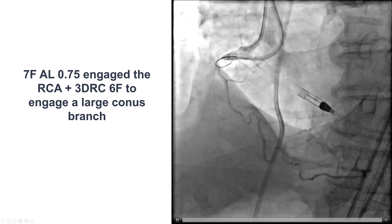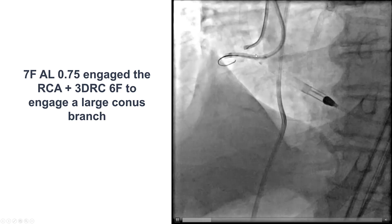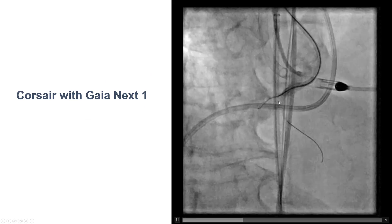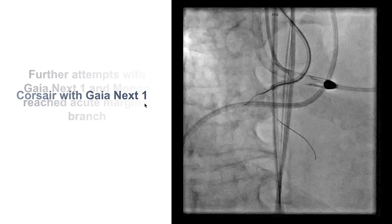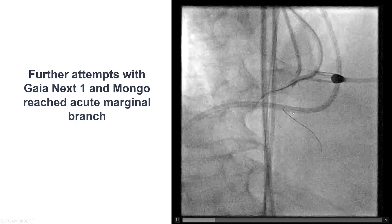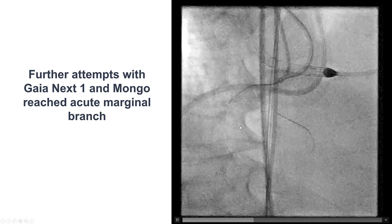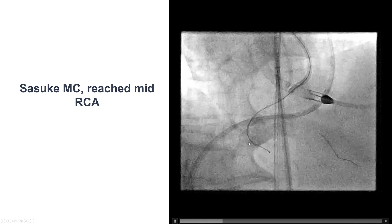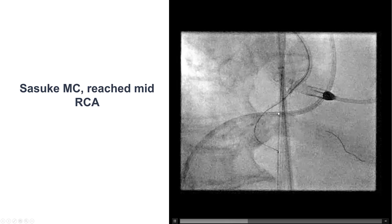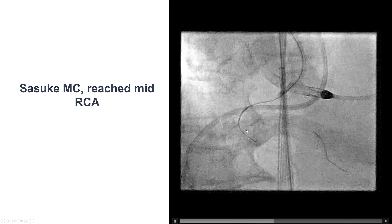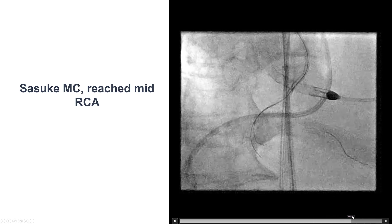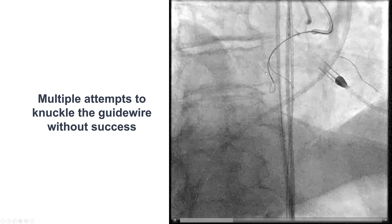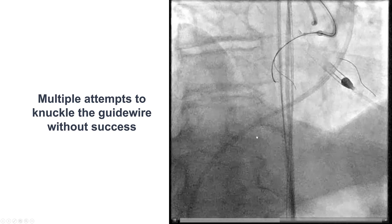We tried to puncture the proximal cap with a guide-extension-assisted wire. We used the Mongo, and it seemed to go along the vessel architecture, although the wire was not moving very clearly — it turned out the wire entered an acute marginal branch. We used a dual-lumen microcatheter to try to advance the guidewire more towards the right coronary artery, and that seemed to move in a different plane. But despite all that, and despite using knuckle wiring, we were unable to go further.